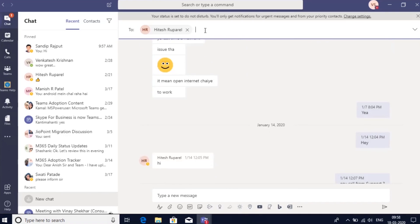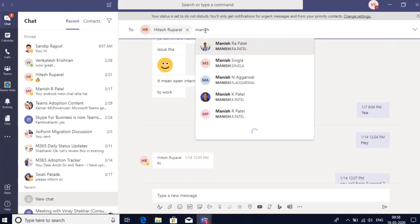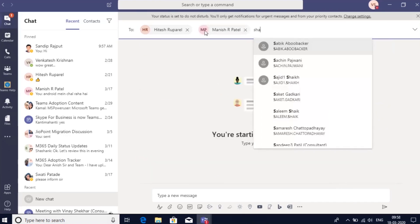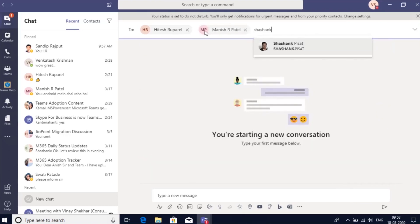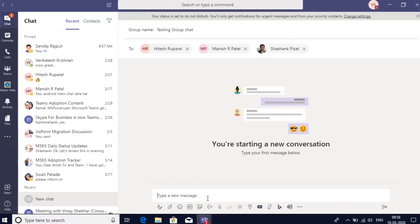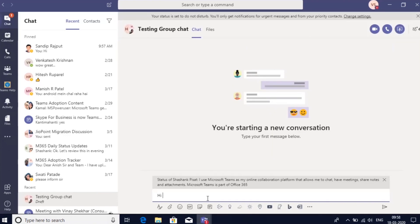I can also use this forum to start a group chat. I can rename this chat by giving this group a name, and I can send out a message.